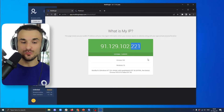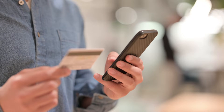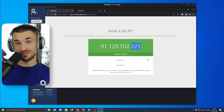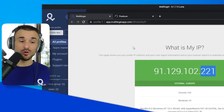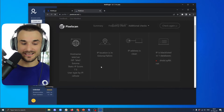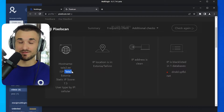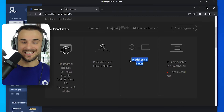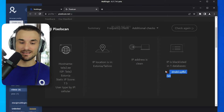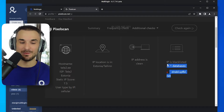Now I can essentially use this IP address to log in to a Facebook account, go make actions — for example, make some purchases or even run ads — depending on your use case. We can also go to pixelscan.net/IP, and we can see here that the ISP of this proxy is actually Tele2, which is an internet service provider here in Estonia, and the IP address is clean, so it's not classified as a proxy. We also see that its IP is blacklisted in one of the databases, but trust me, it's not really a big problem — it happens sometimes.